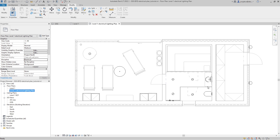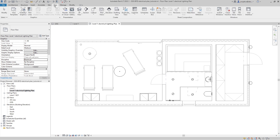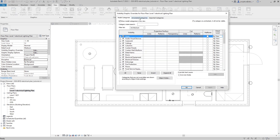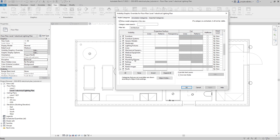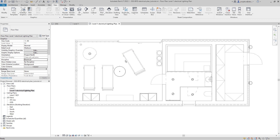Now you can see that most things like walls and furniture are shown with halftones, and our lighting fixtures are shown in true black. The plumbing fixtures are also black, and I don't want that in my electrical plan. So I'll go to Visibility Graphics — VV shortcut — go to plumbing fixtures and make them halftone. This electrical discipline does two things: it makes walls and windows halftone, and it also shows the lights even though they are on the ceiling.